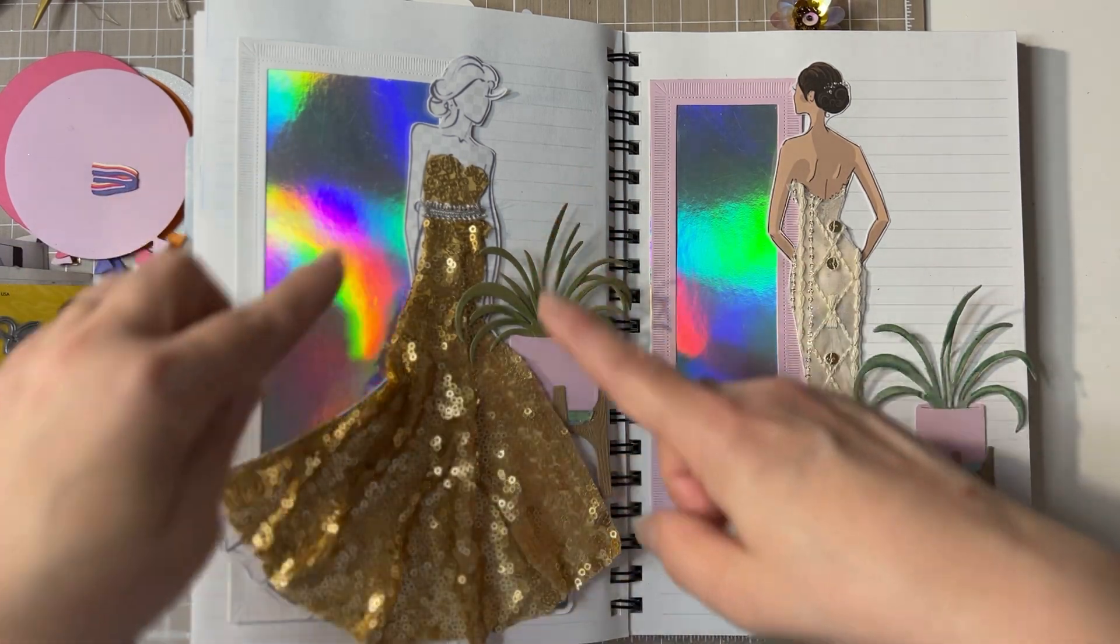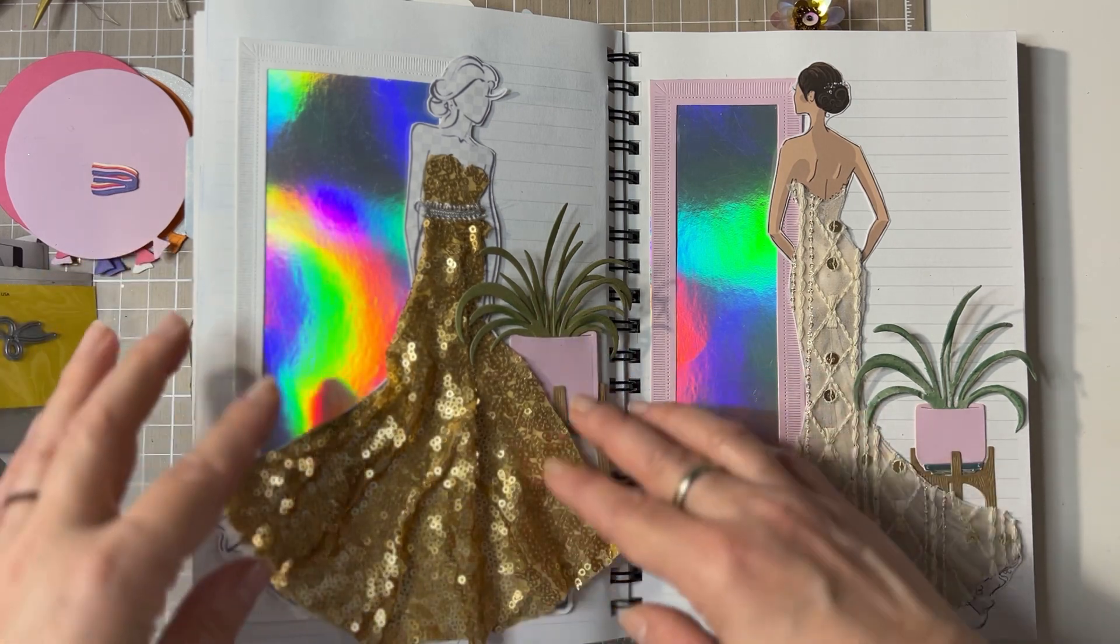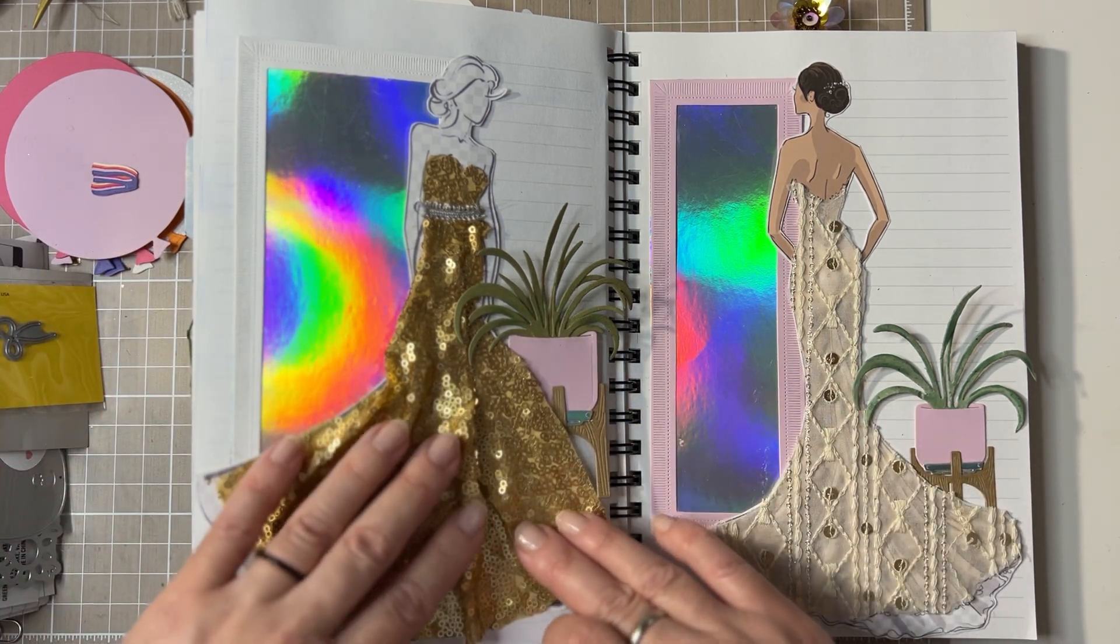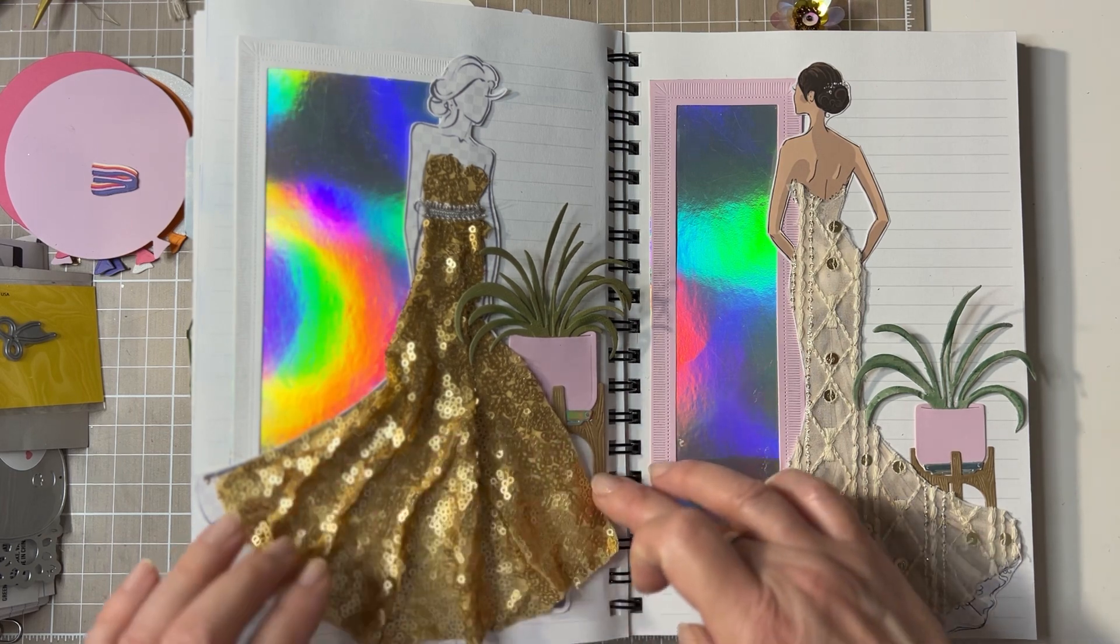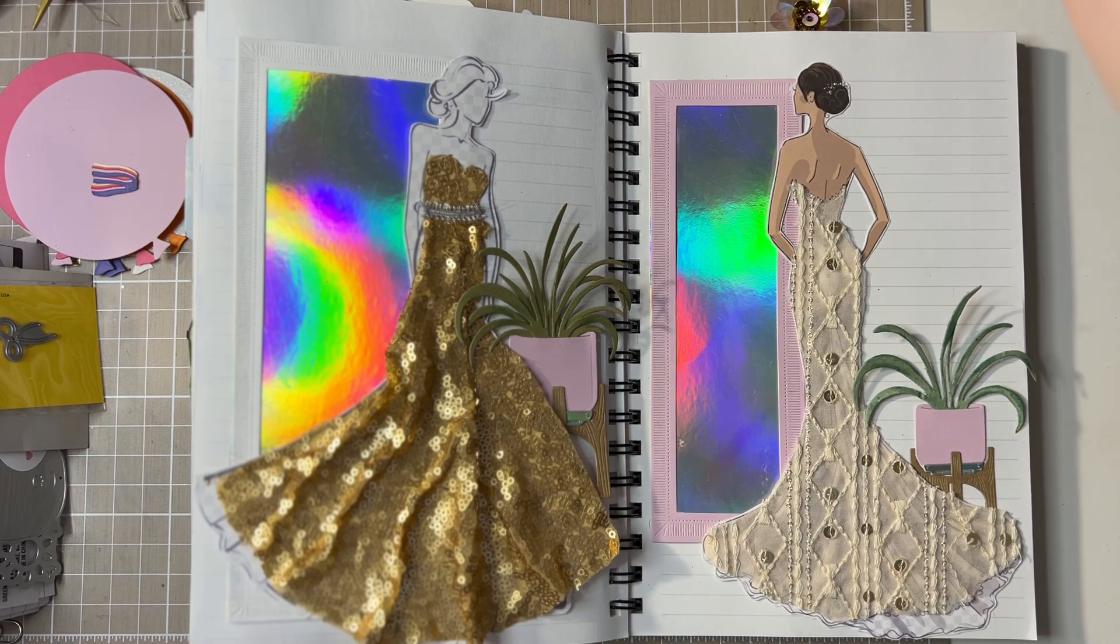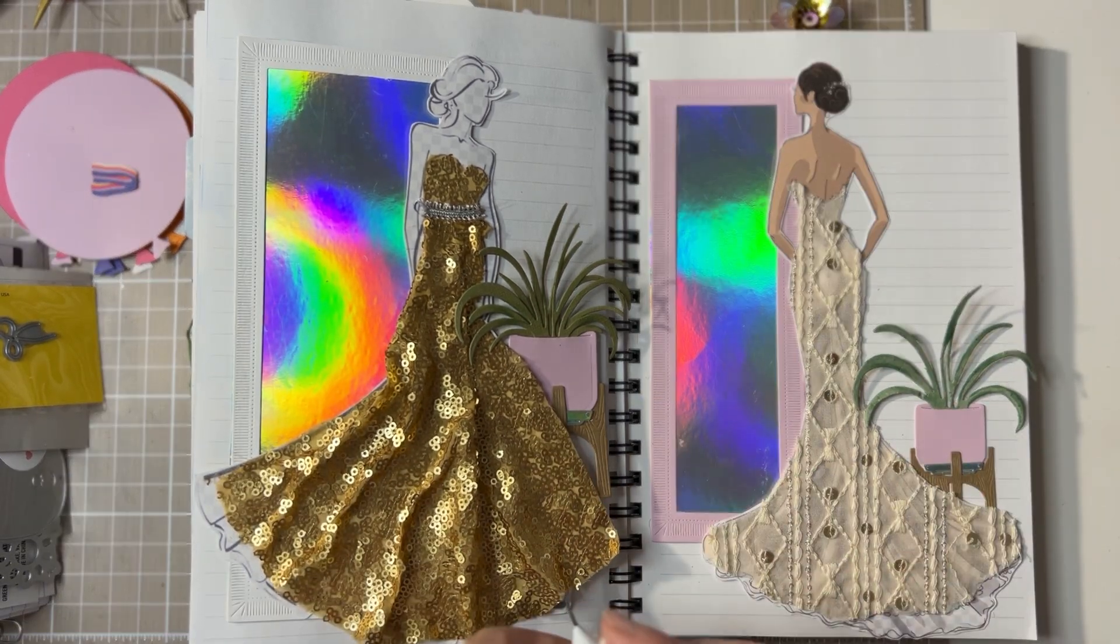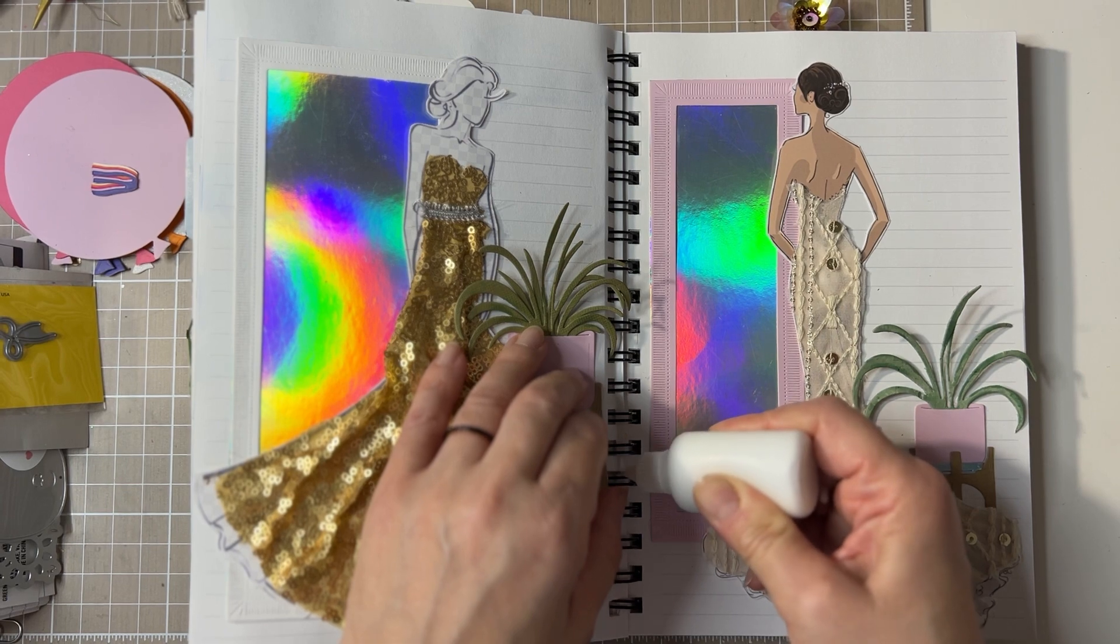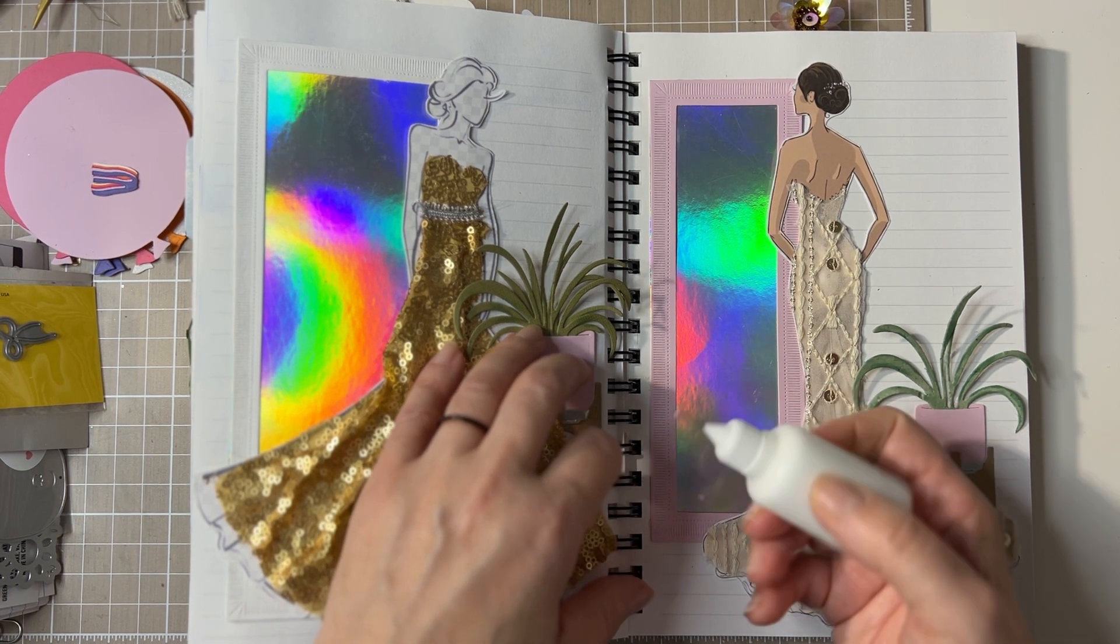When you would like to make it, the bottom part I ruffled and made it a little bit more interesting. I will glue this down. I added some plants because that always makes it like a salon feeling, right?